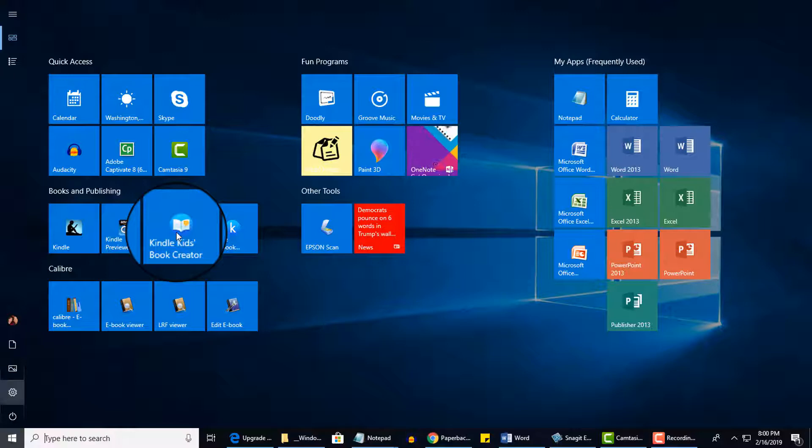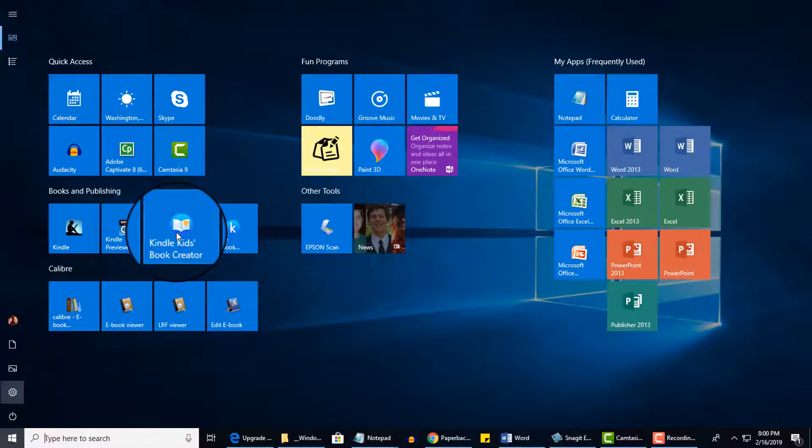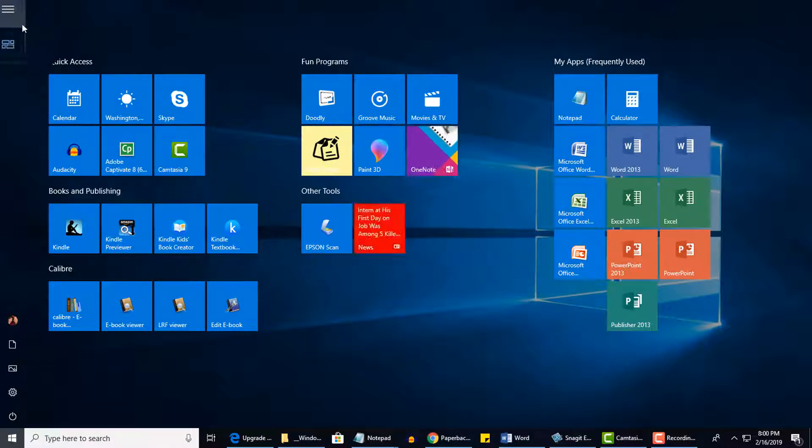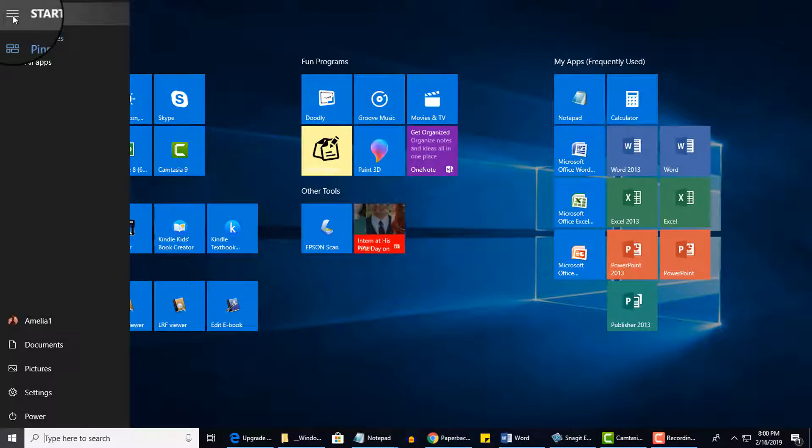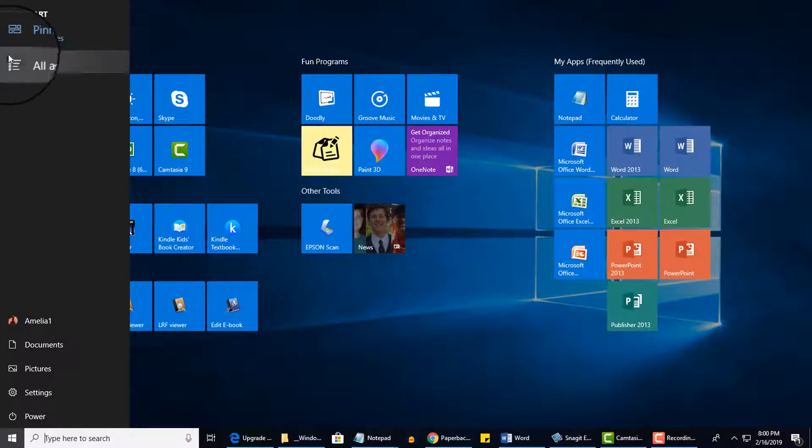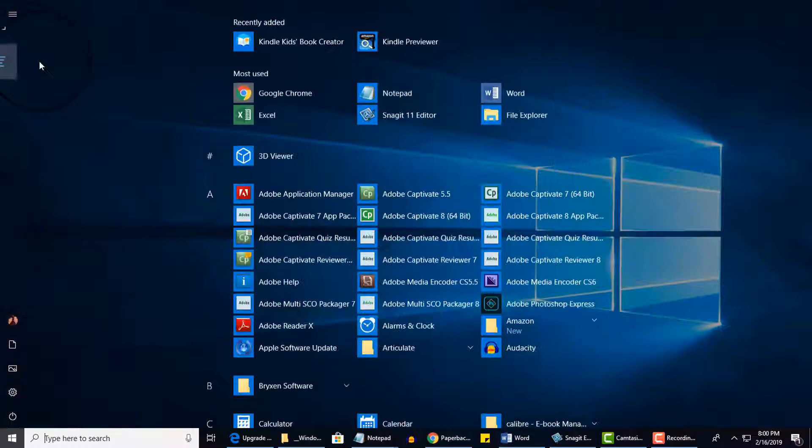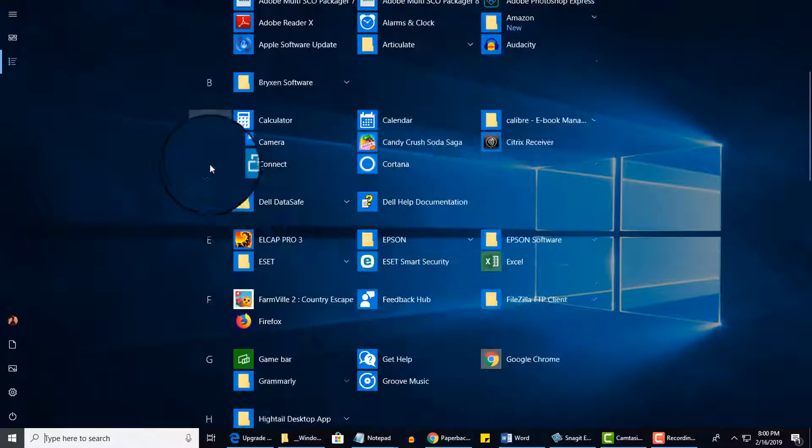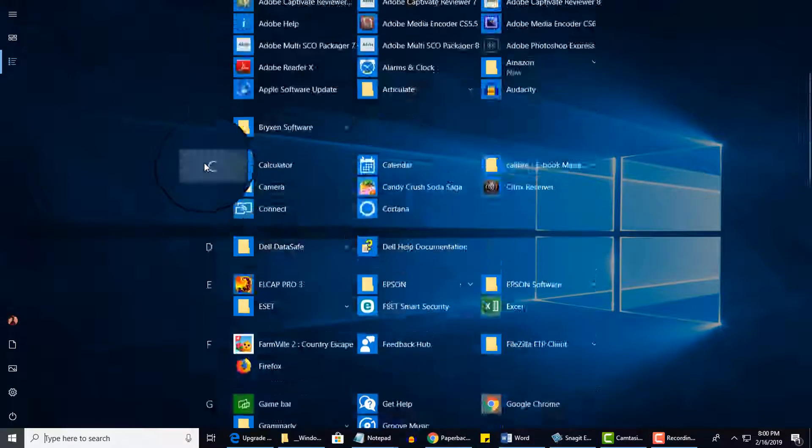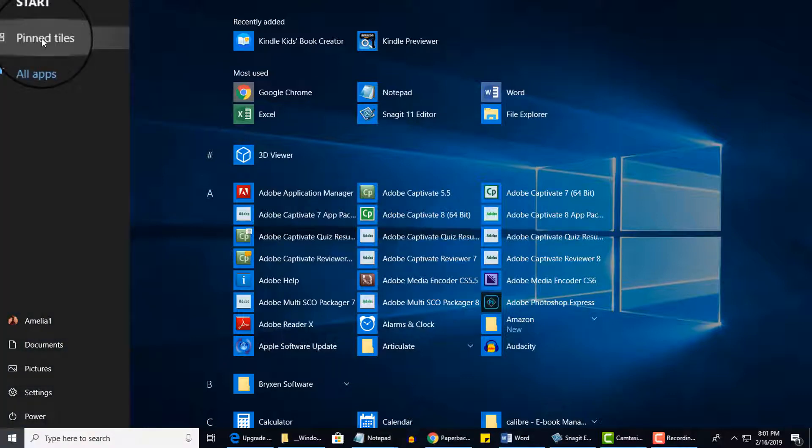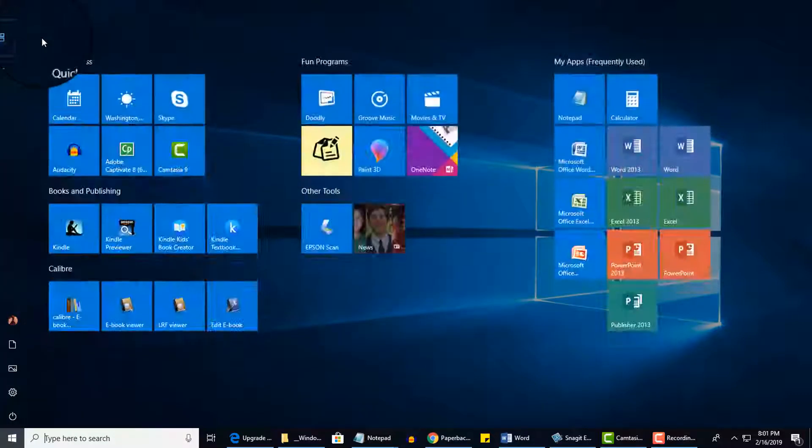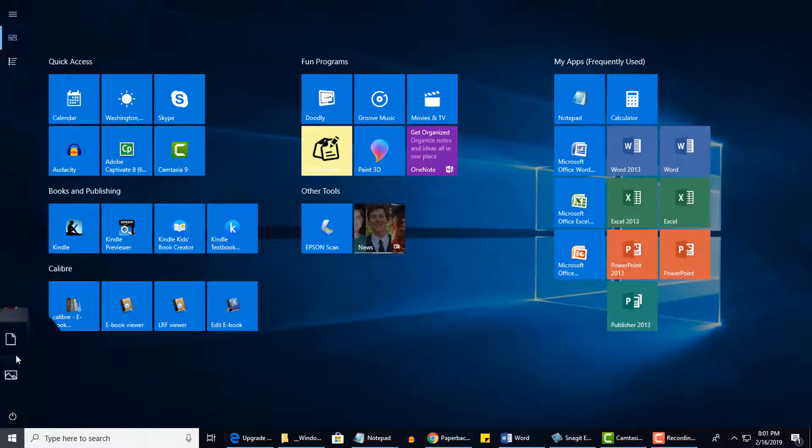A couple more things I wanted to point out is on the Full Screen Start screen, to get to the alphabetical list of all your programs, click on the hamburger menu here on the upper left to expand. And now I'll notice that Pin Tiles is selected, and I want to click All Apps to then see my alphabetical listing. If I click on the hamburger menu again, select Pin Tiles, and then return to my Pin Tiles.